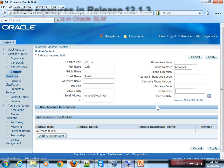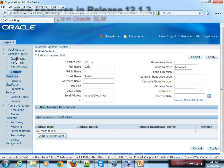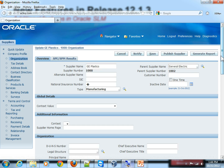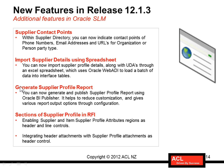If you go to Oracle Applications and look at the Supplier Profile, you will see a button called Generate Report. When you click on that, it will actually generate the report of the Supplier Profile with all this information, based on what you have configured in BI Publisher.